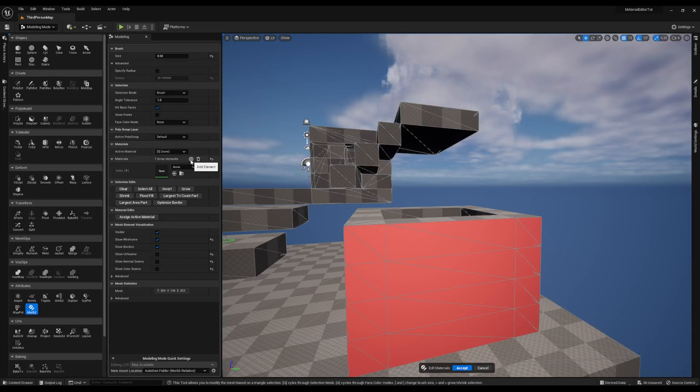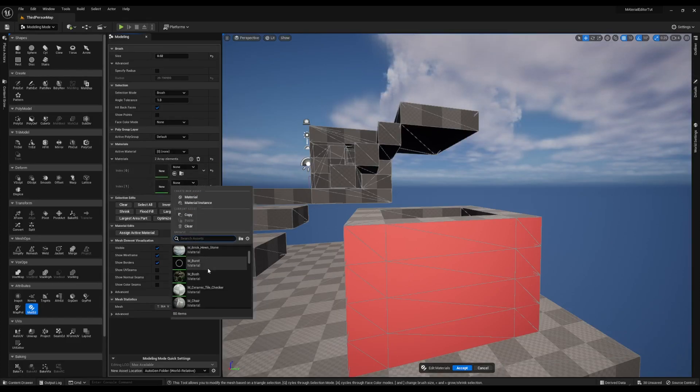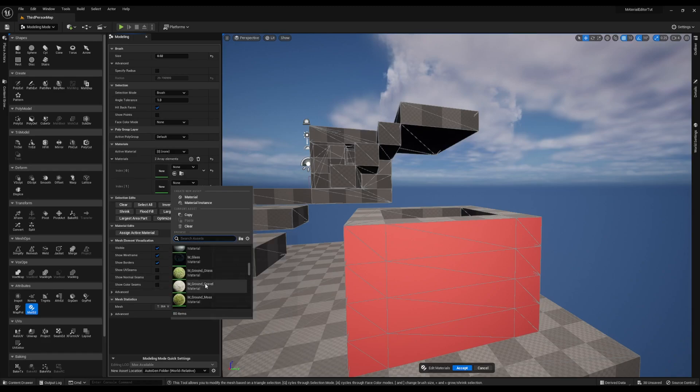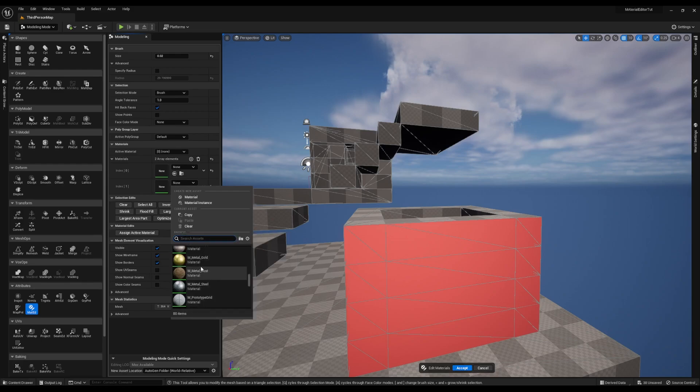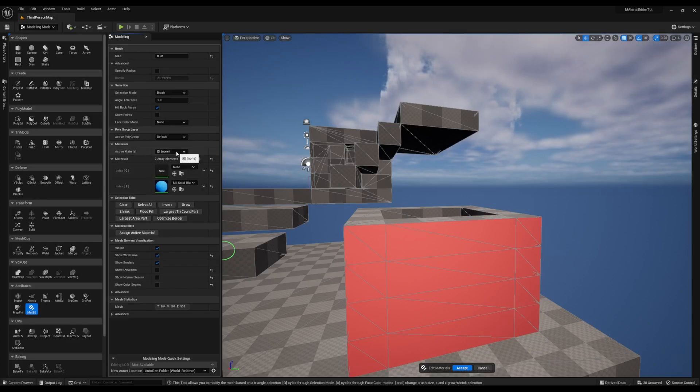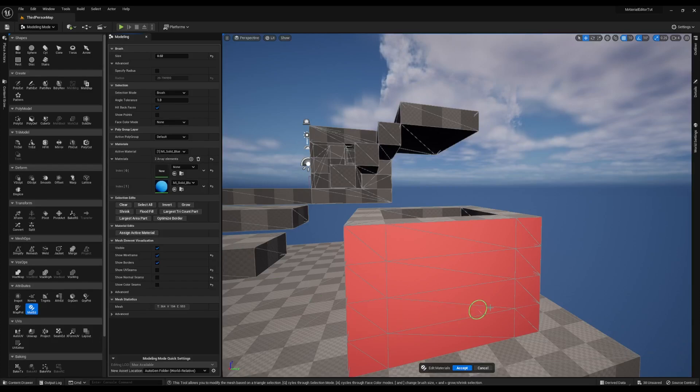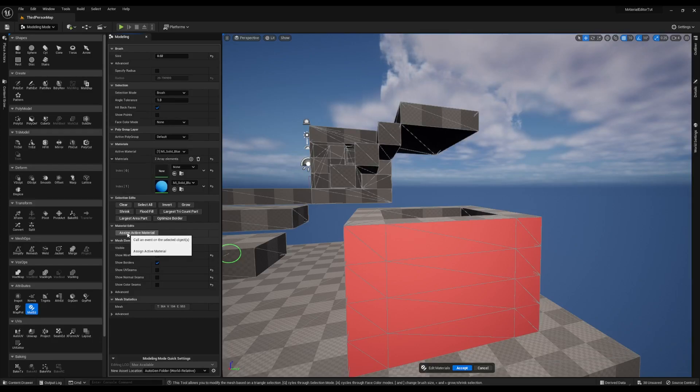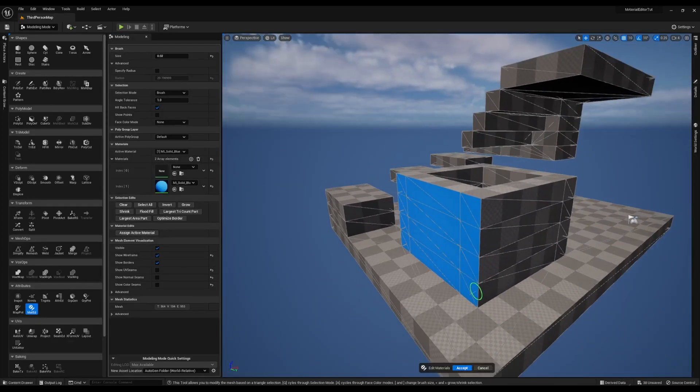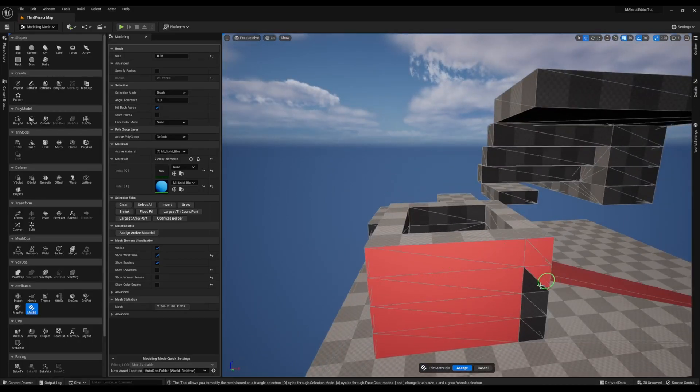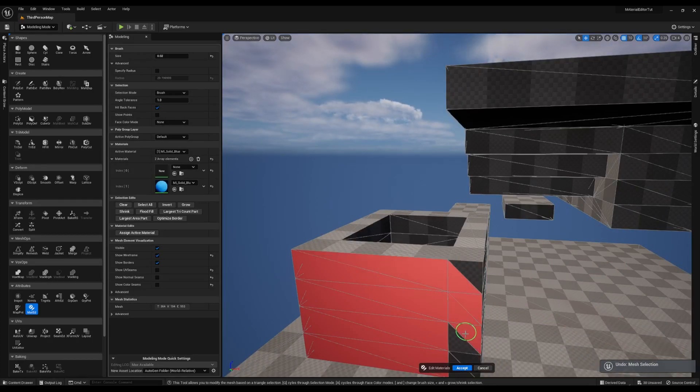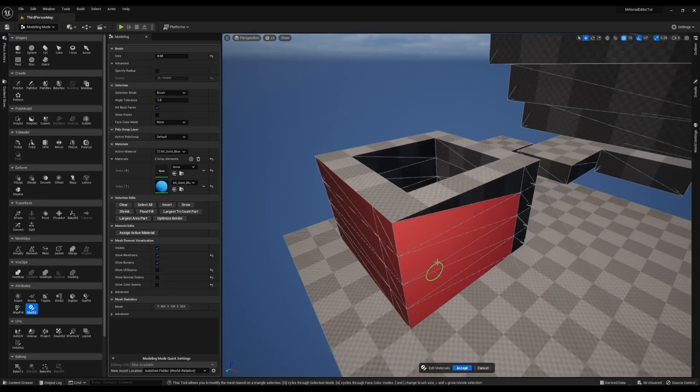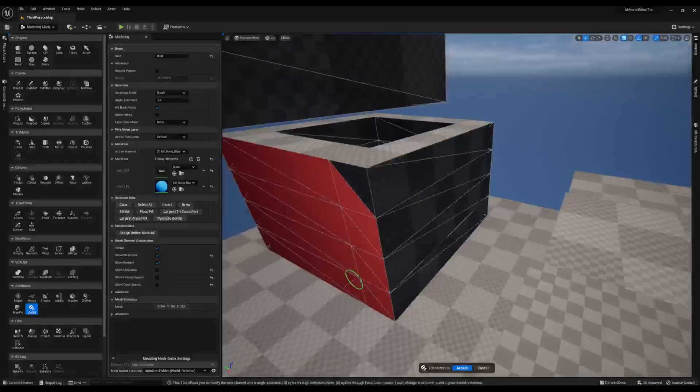If you hit the plus button, you'll see a new index pop up. And you can select the material from the list. These are just the defaults that are in the engine. Let's just go with the solid blue at first. Then in active material, you're going to want to make sure you have the one you want to apply to this surface selected. I want the solid blue to be applied to that surface. Under material edits, there's a button that says assign active material. You hit that and the surface turns into whatever material that you've selected.